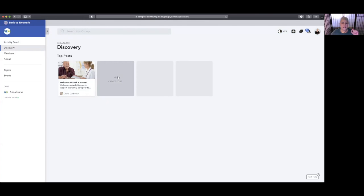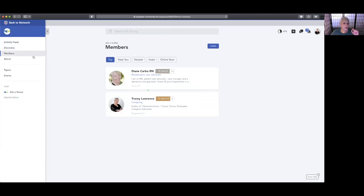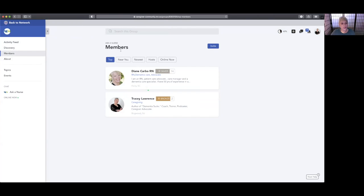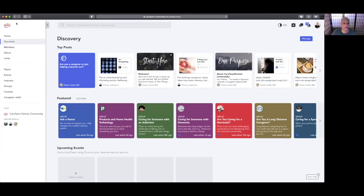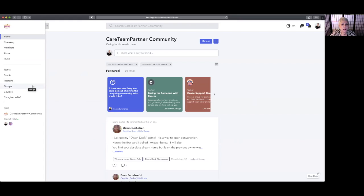You can create a post inside the group that you've joined. Then we have Members—this is relating to the network that I'm in right now, which is the Ask a Nurse. So if I want to see more members and more stuff that's outside, just click on 'back to network' and now you're back into Discovery.